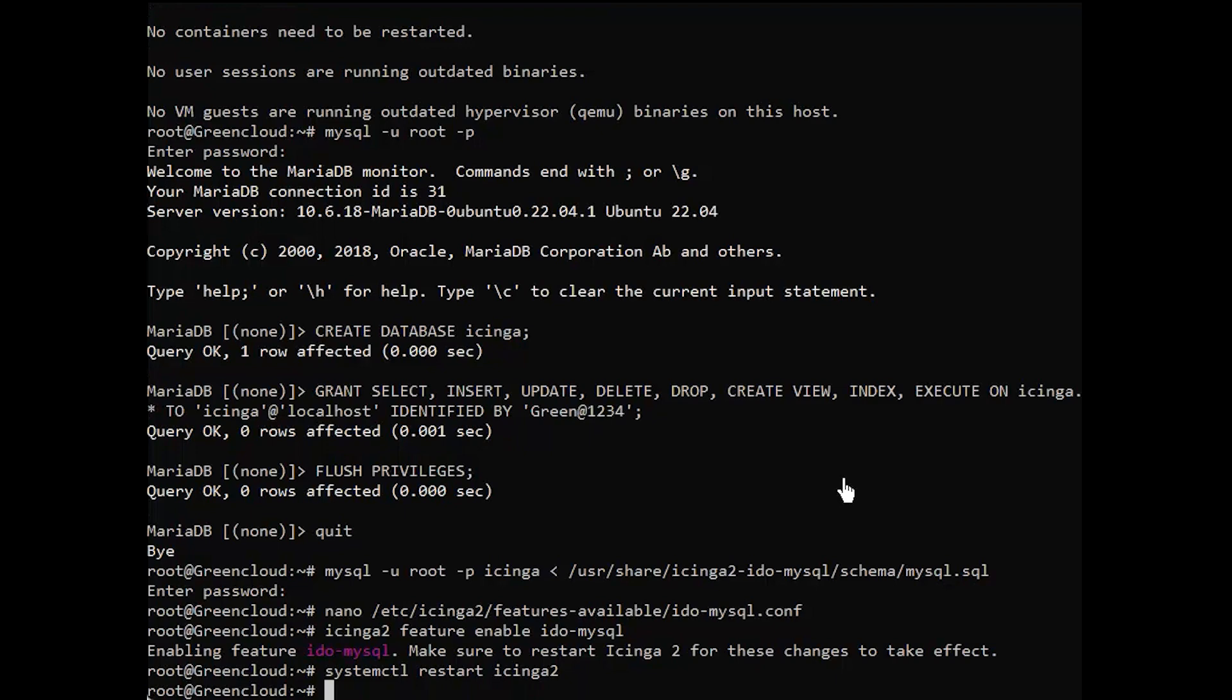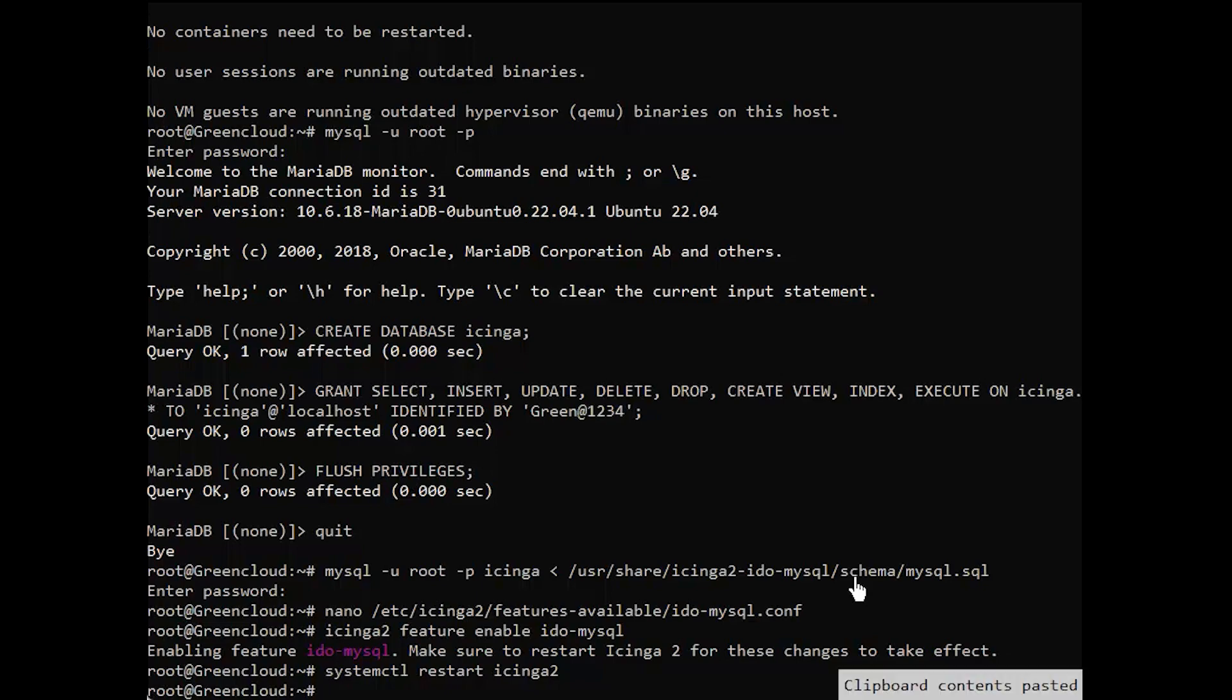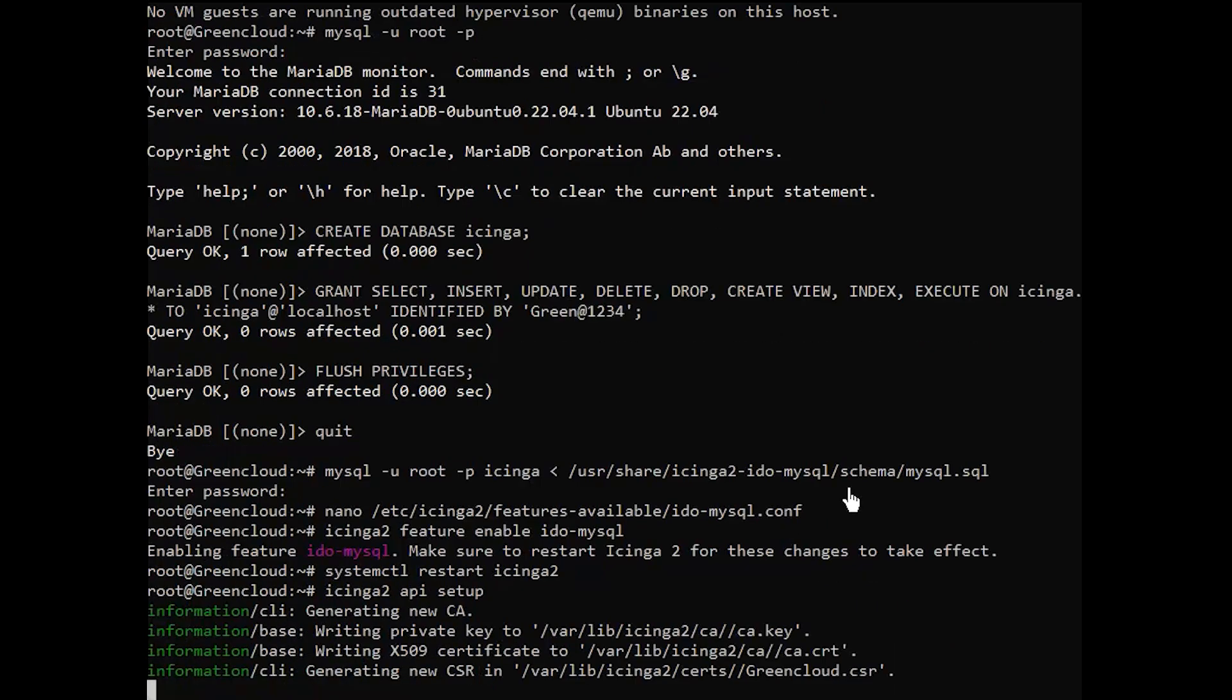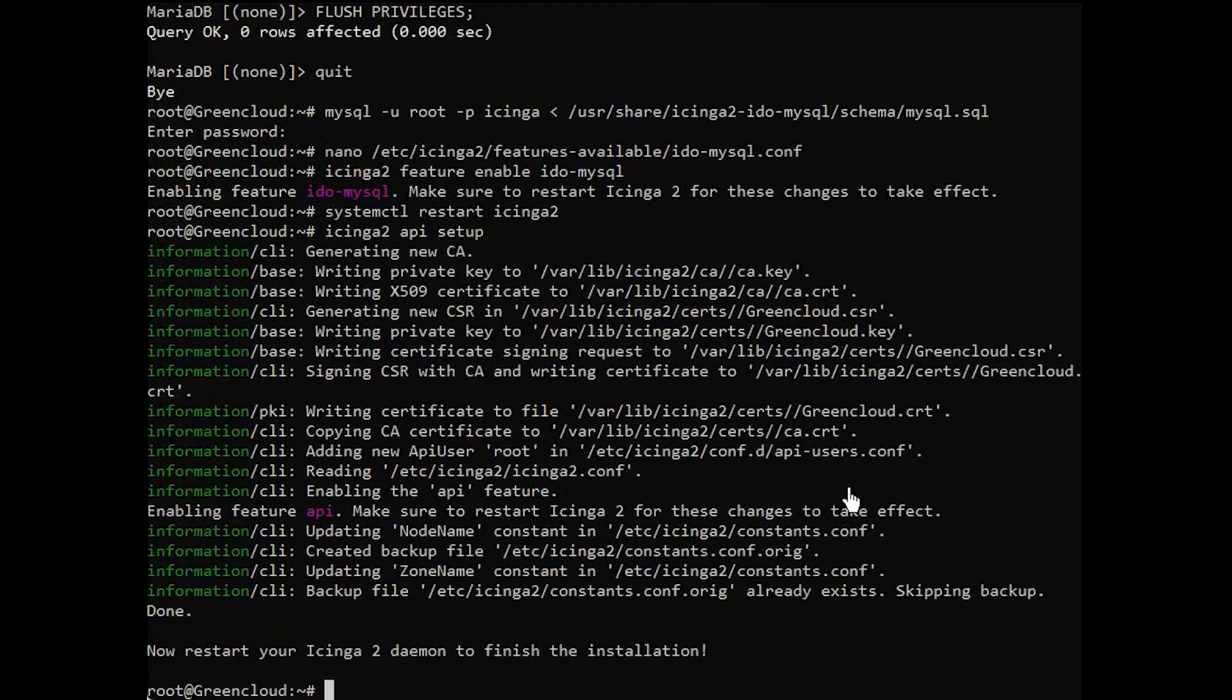Icinga Web 2 and other web interfaces require the REST API to send actions and query object details. Being important, we need to activate the API. Enable the API feature using the following command. You should get the following output.